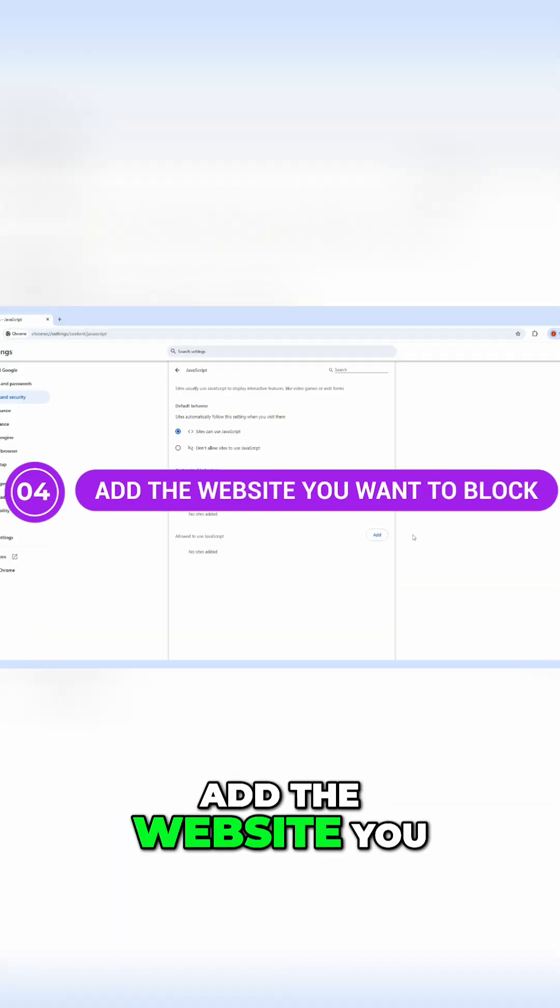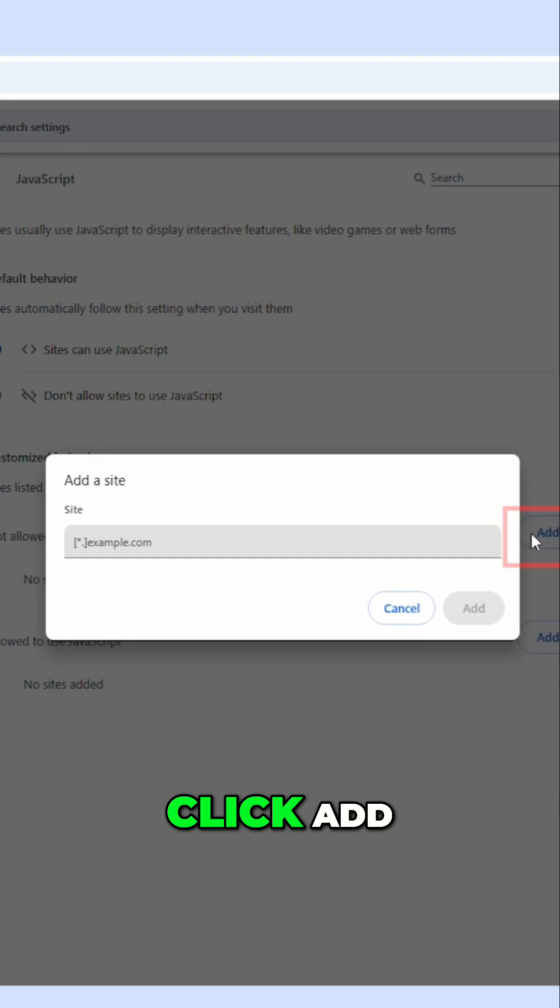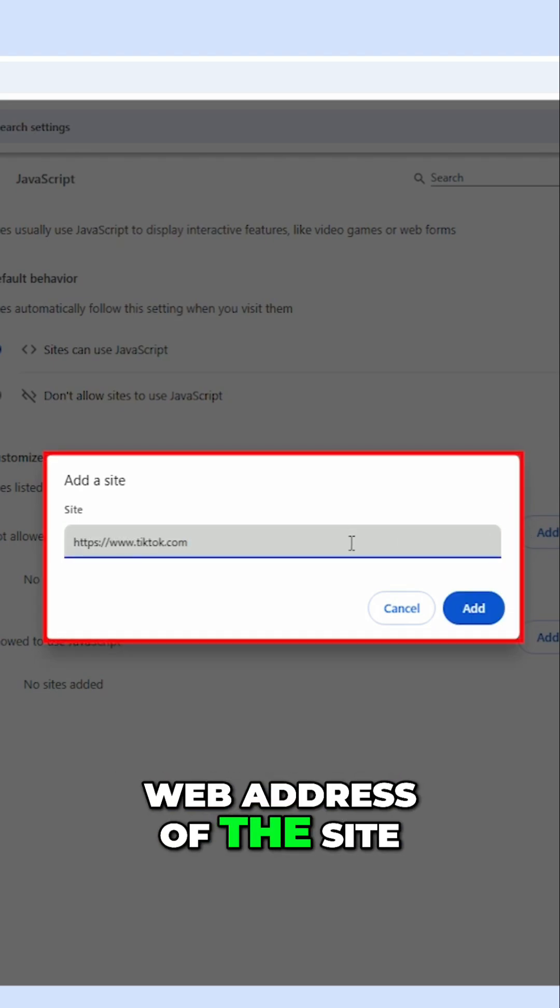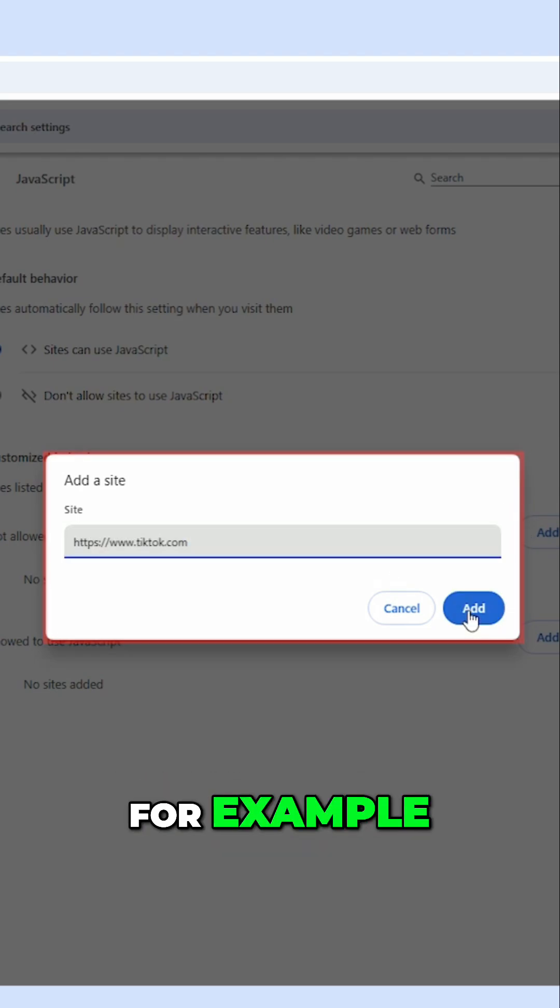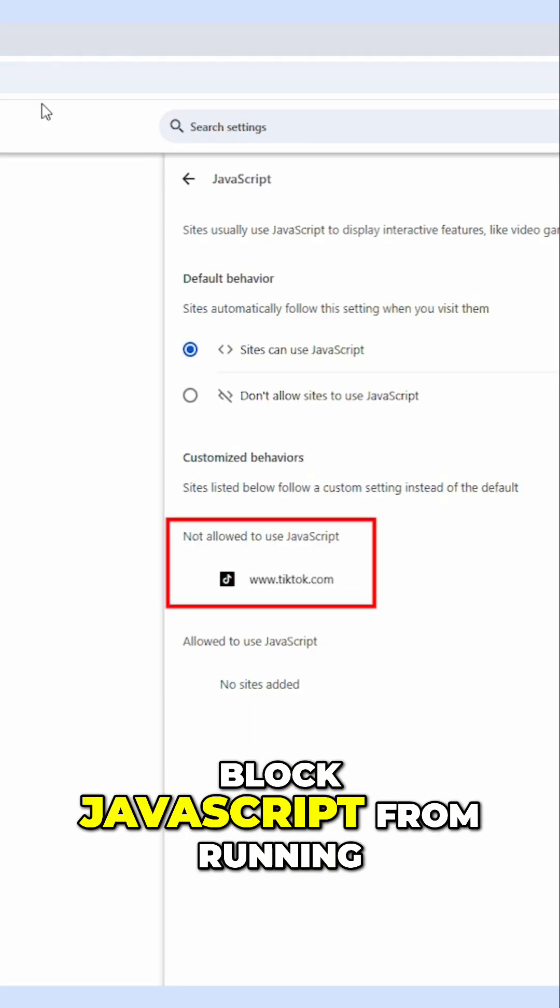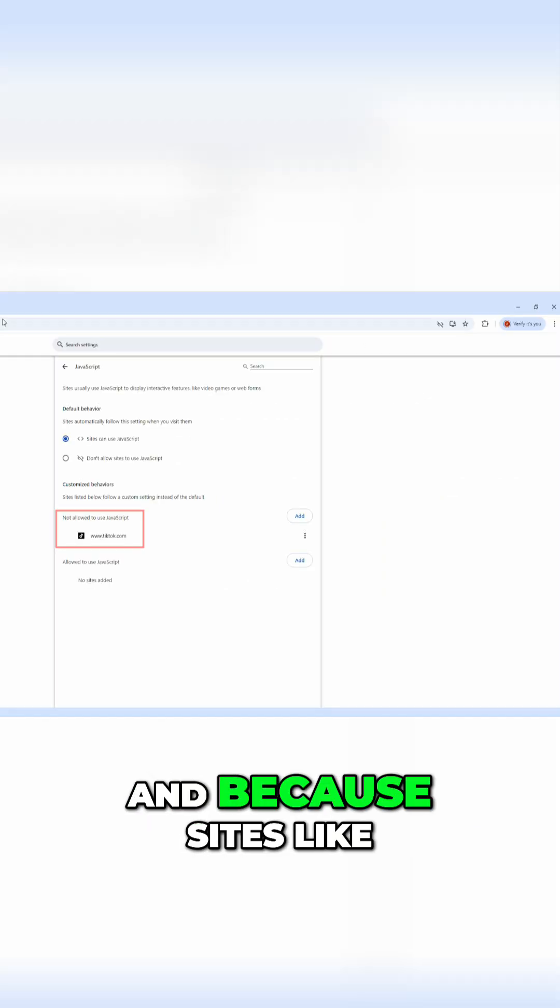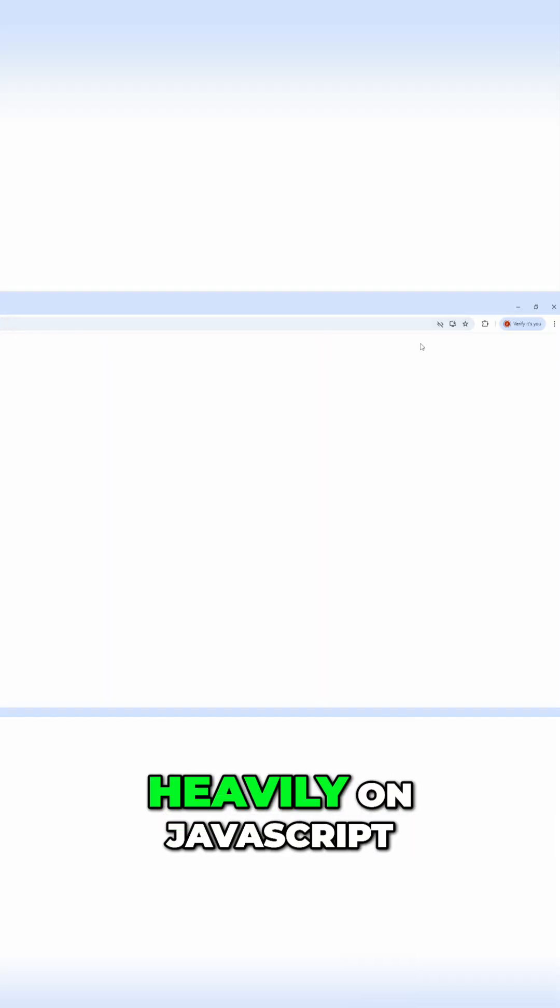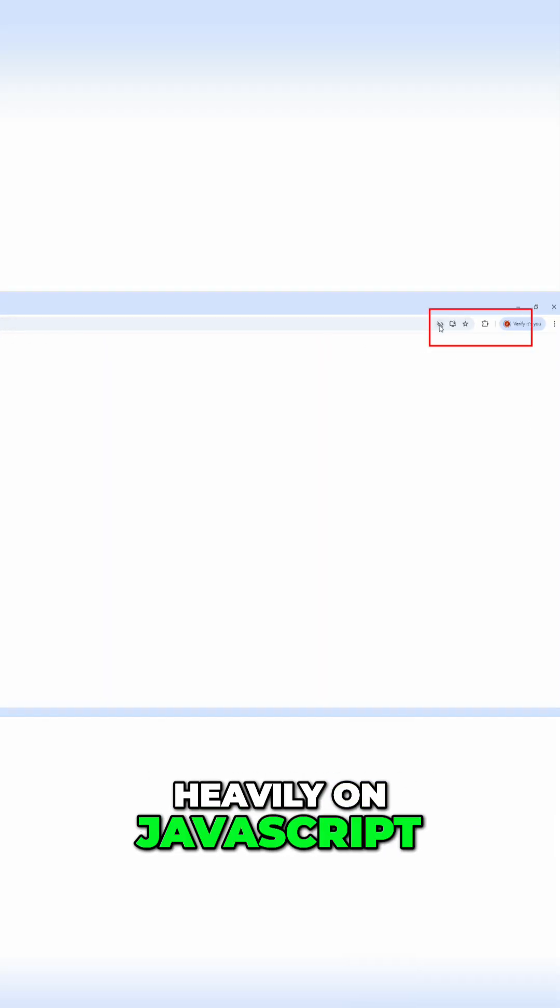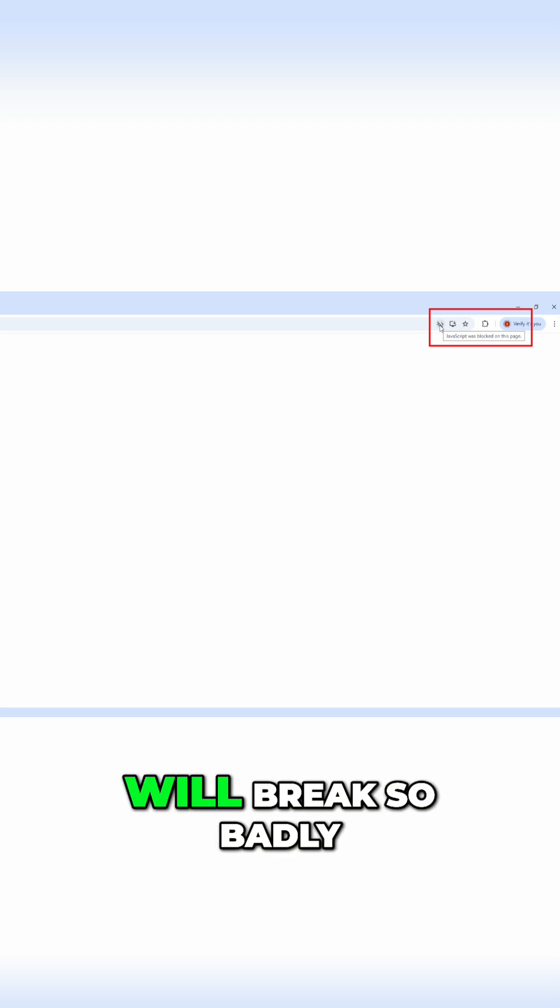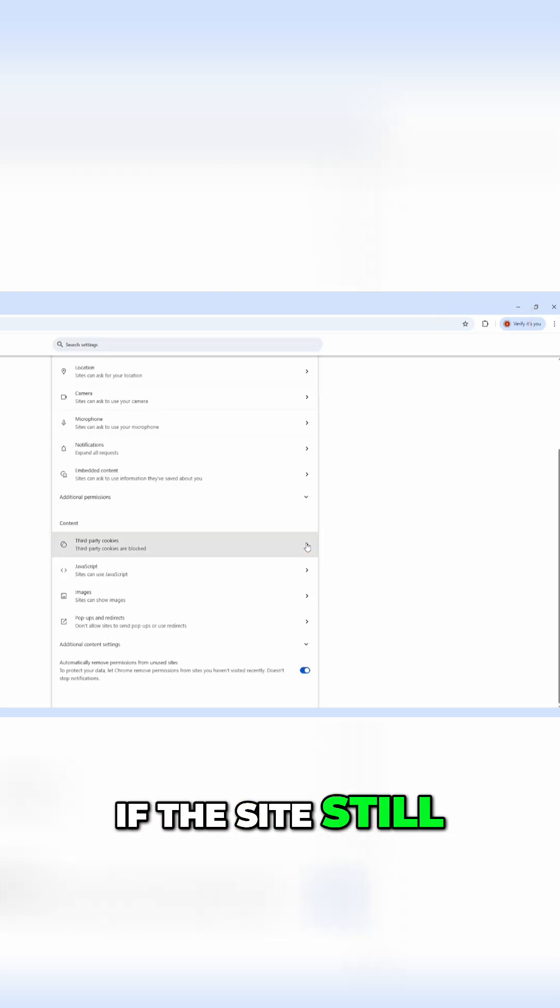Step four, add the website you want to block. Click add, then enter the full web address of the site. What this does is block JavaScript from running on that site. And because sites like TikTok and YouTube rely heavily on JavaScript, the page either won't load at all or will break so badly it becomes unusable. If the site still loads